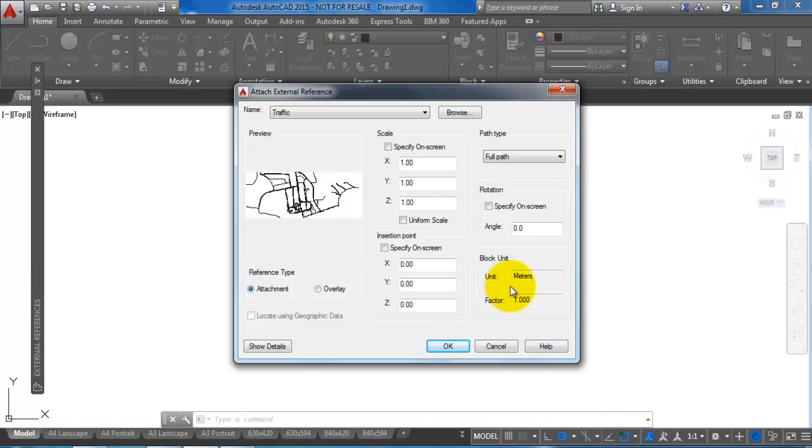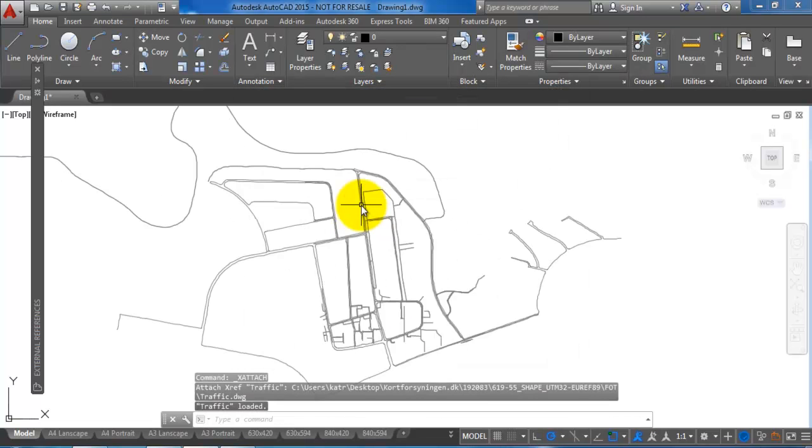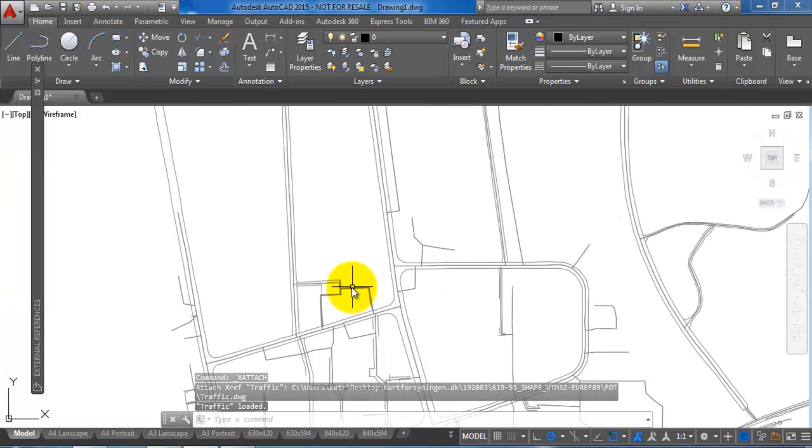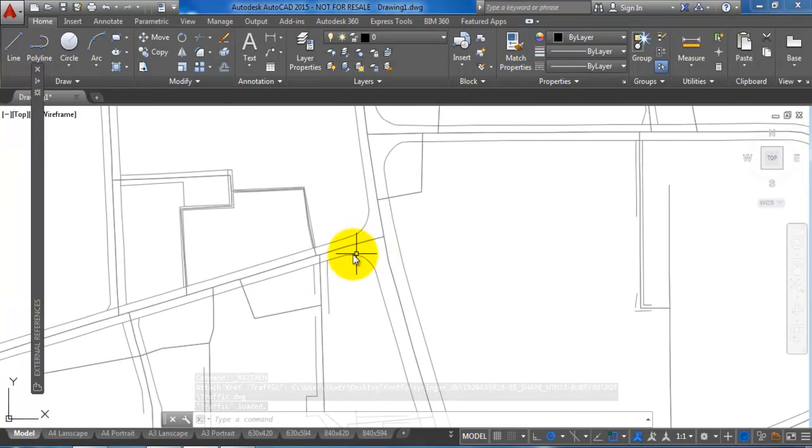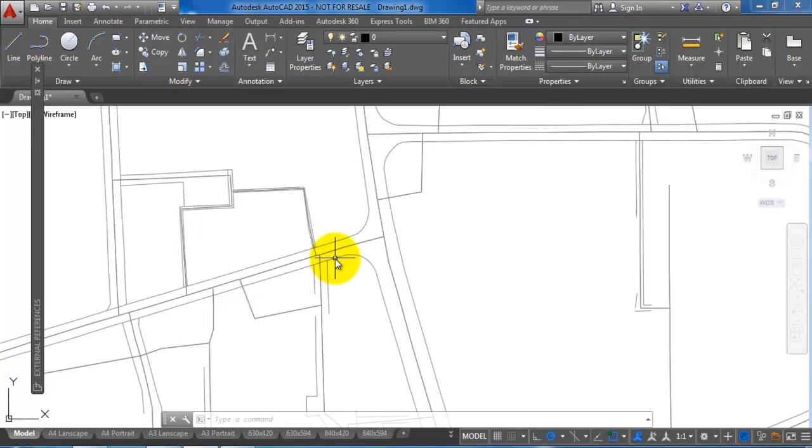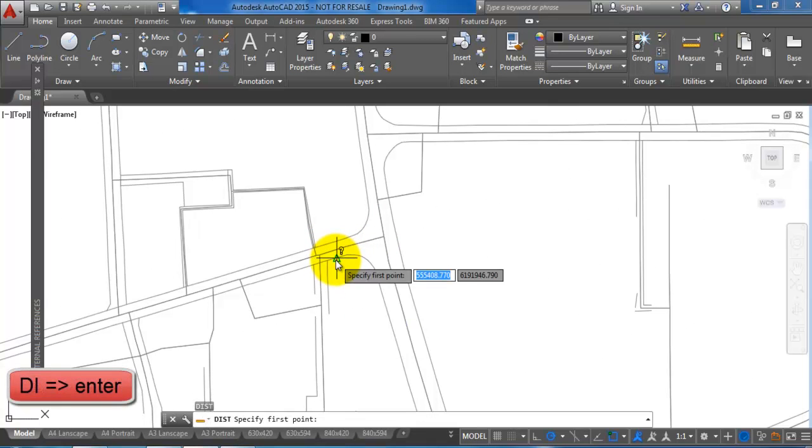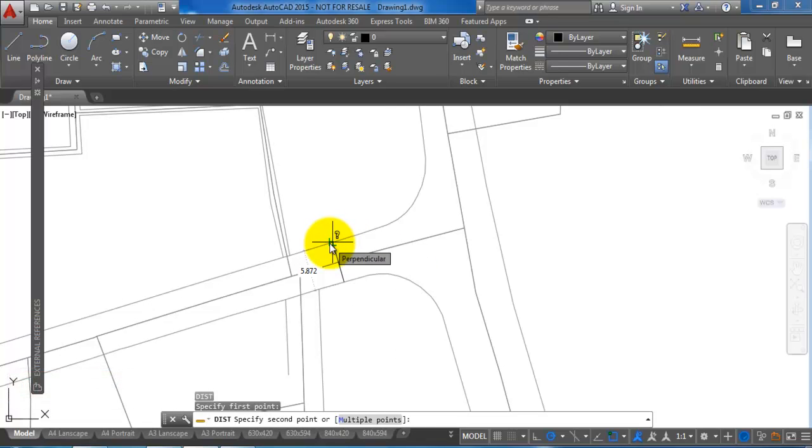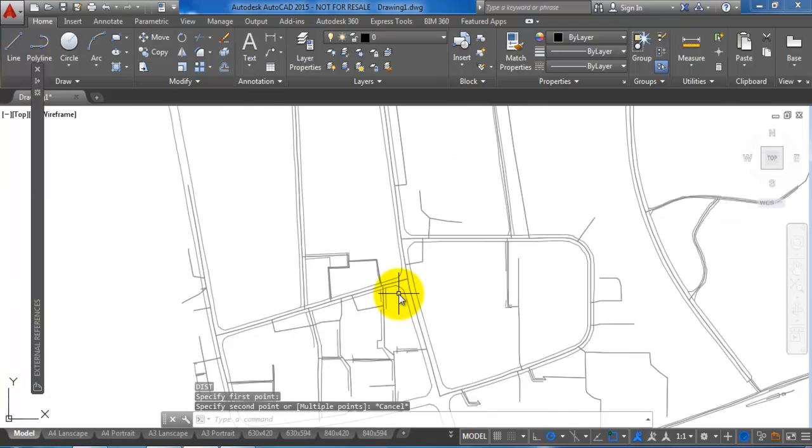We can see that the insert units is set to meters, so this is OK. If I just zoom in and we can just measure a distance, for example the width of the road, if I type in DI for distance, we can see the width is about 6 meters, so this seems OK.